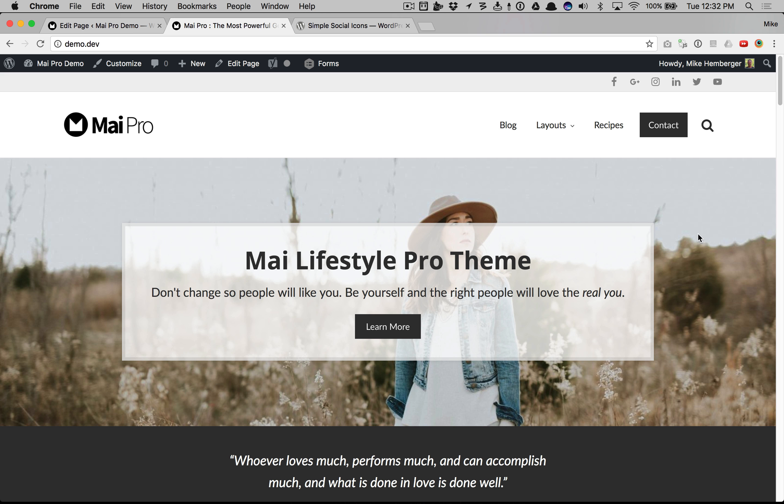That's how easy it is to add social icons above the header on your Mai Pro powered website. Thanks for watching!